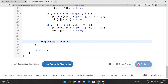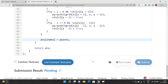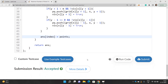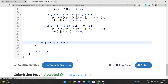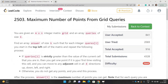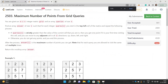Submitting the code — it's accepted! If you have any doubts about any part of the solution, reach out through the comment section. Thank you for watching, and don't forget to subscribe to the channel.